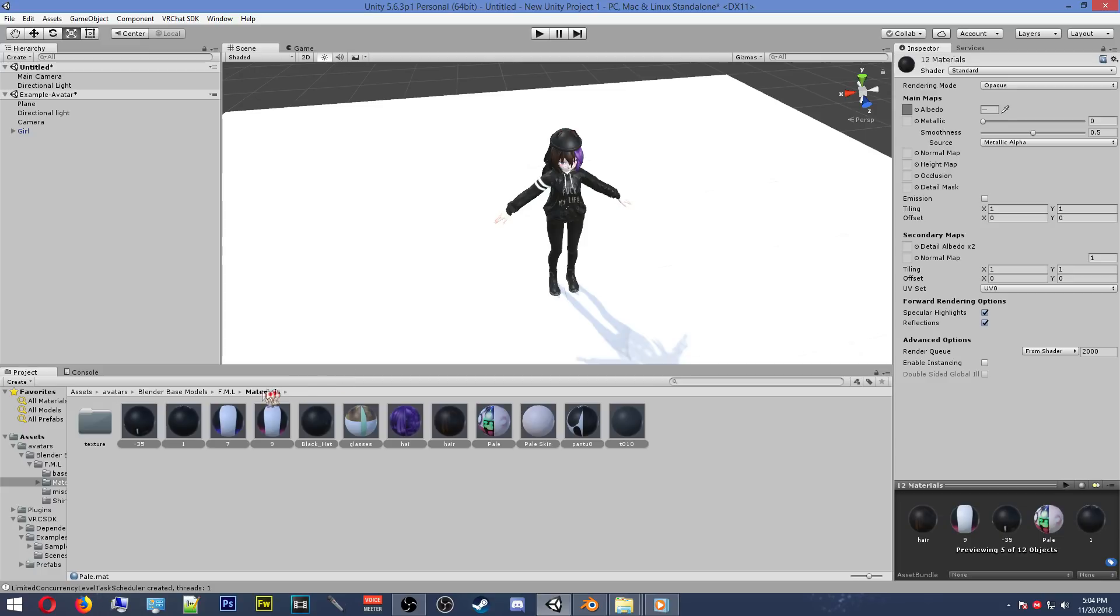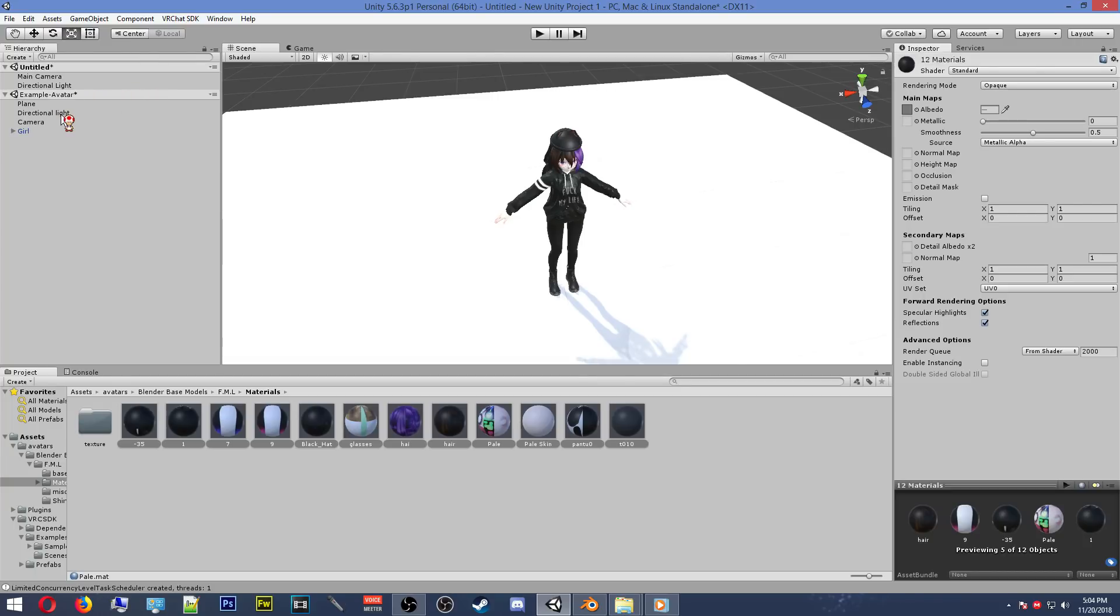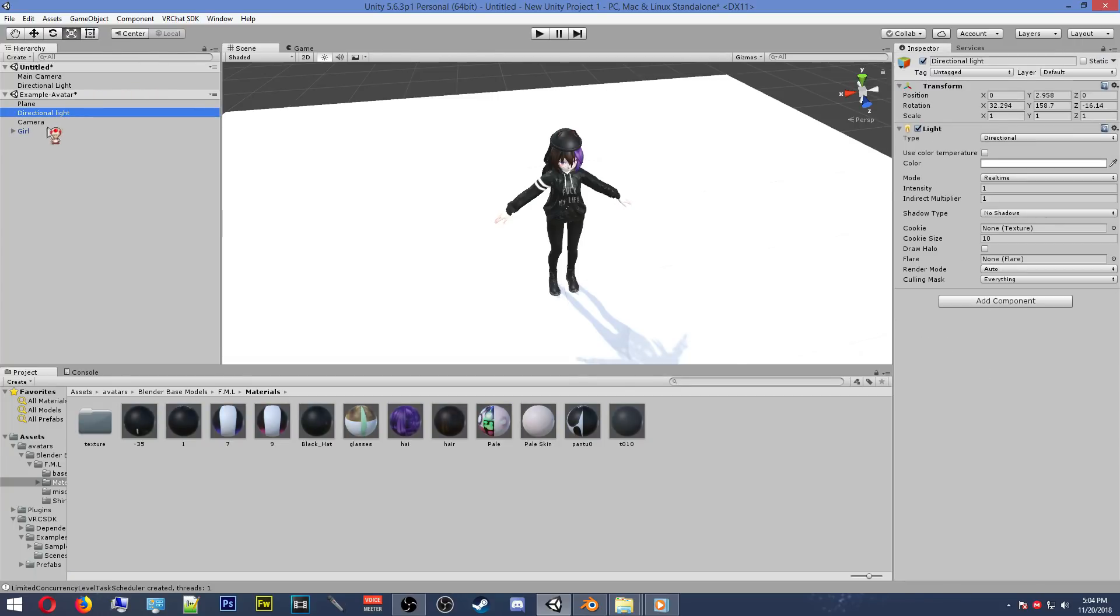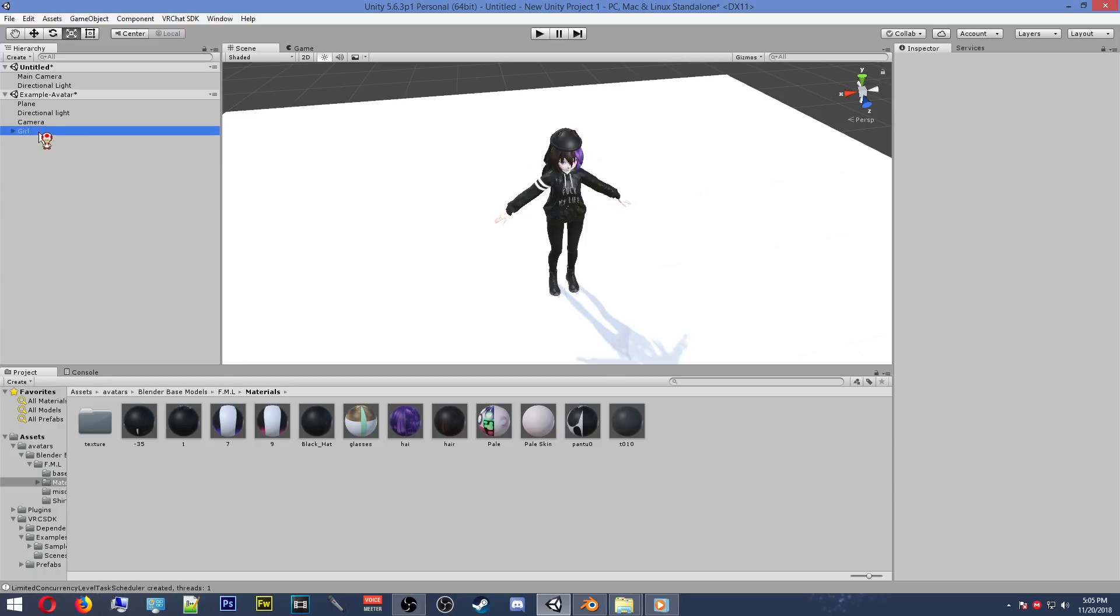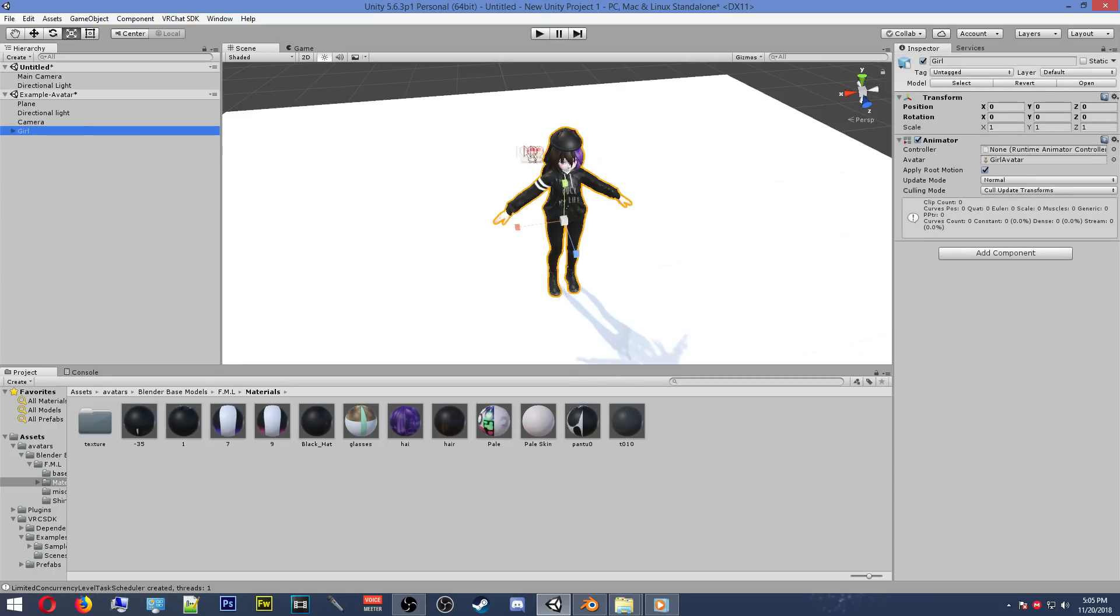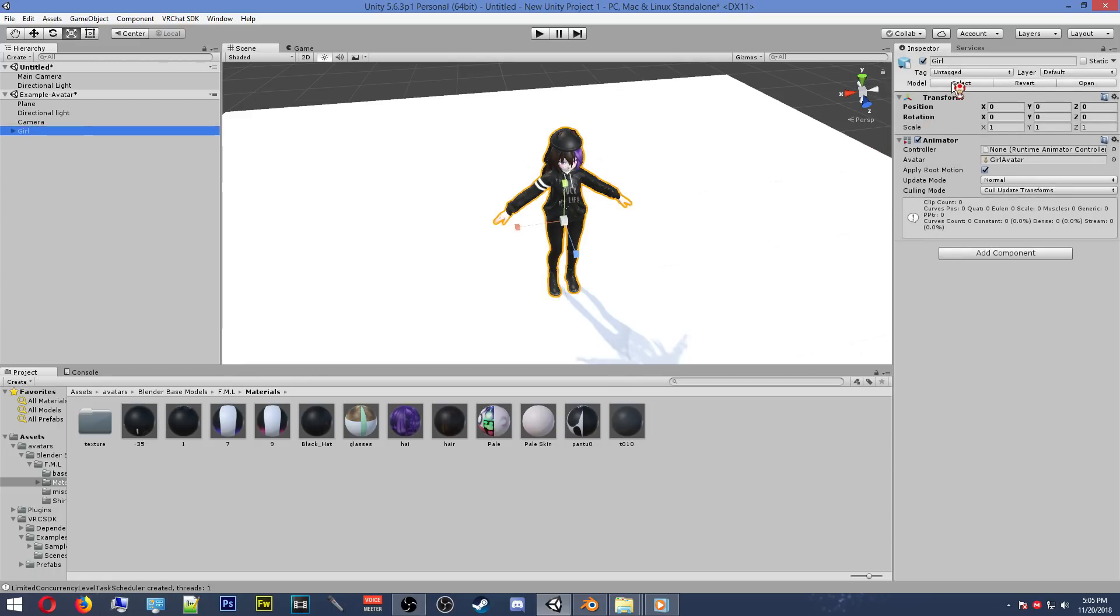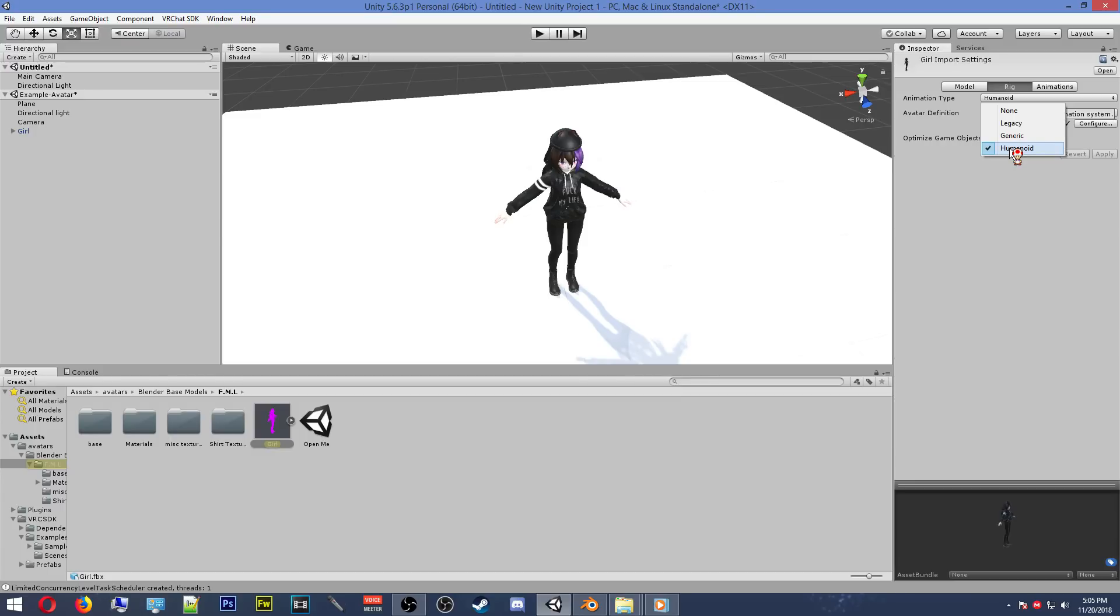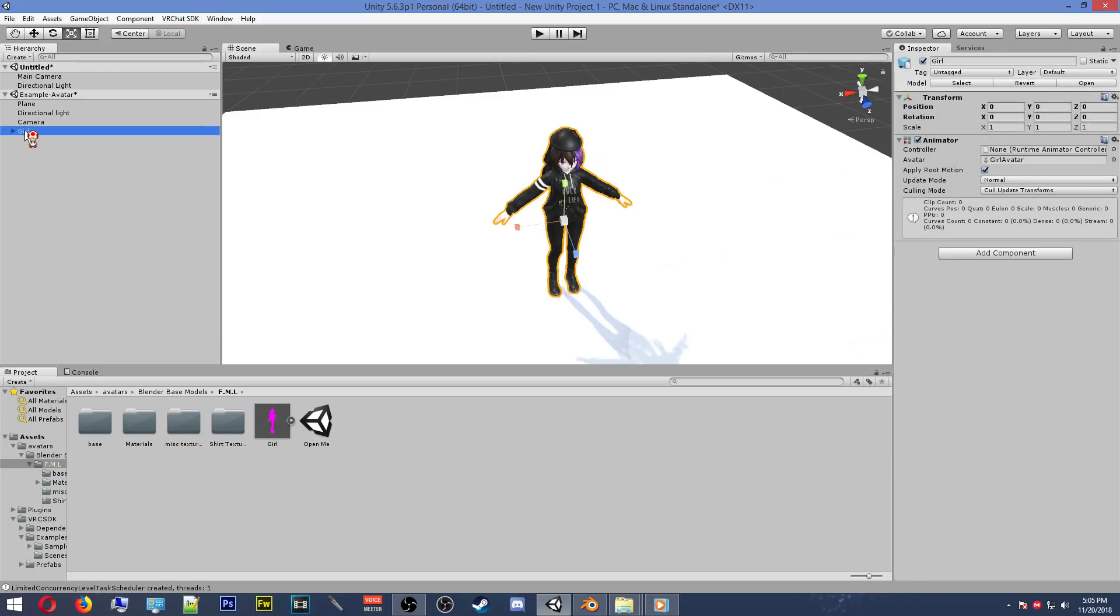Once you're finished there, you then want to head back over to the left side hierarchy, and click on your avatar. Then head over to the right side of the screen. On the top right hand side, click on select. Make sure your model is a humanoid model. If it's not a humanoid model, click the drop down menu, and then click on humanoid, then hit apply. But it should already be a humanoid model. Once you're done checking, you want to head back over to the right side of the screen in the panel, reselect your avatar.